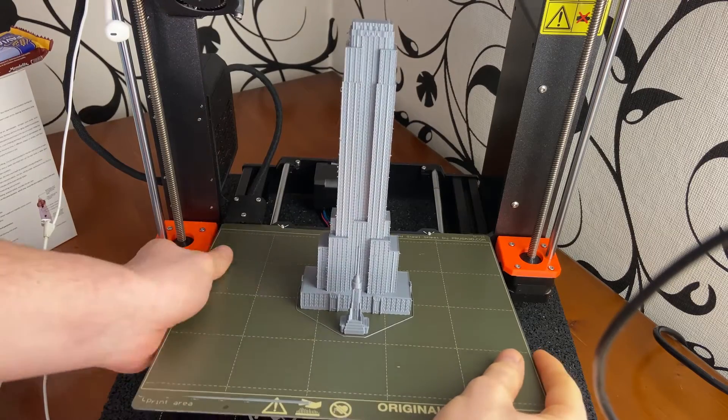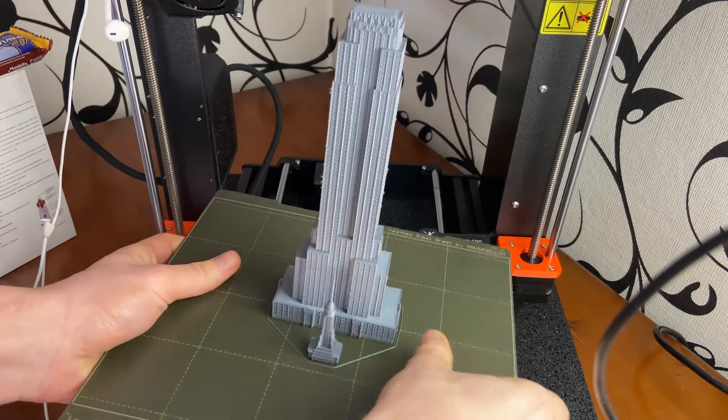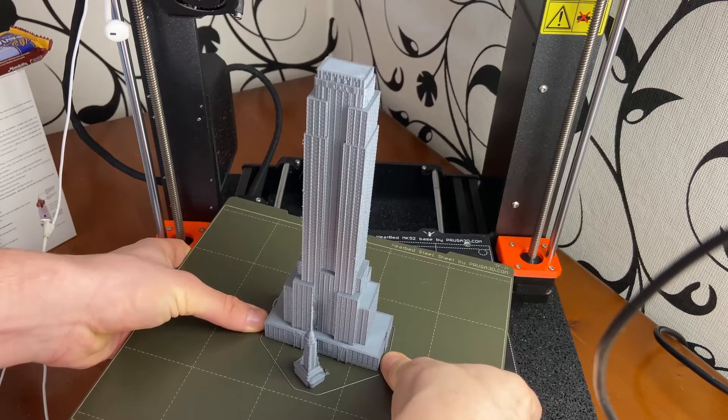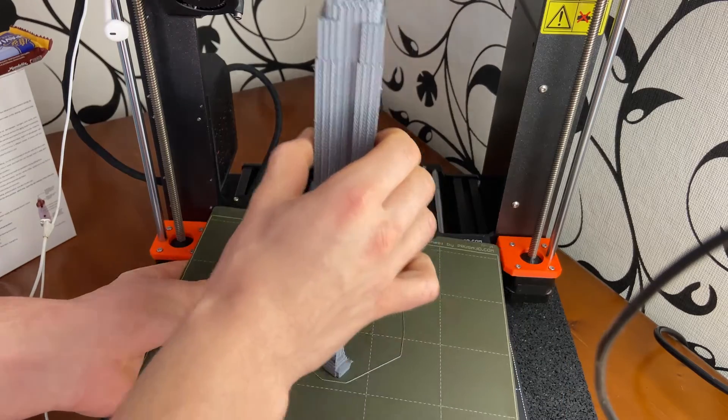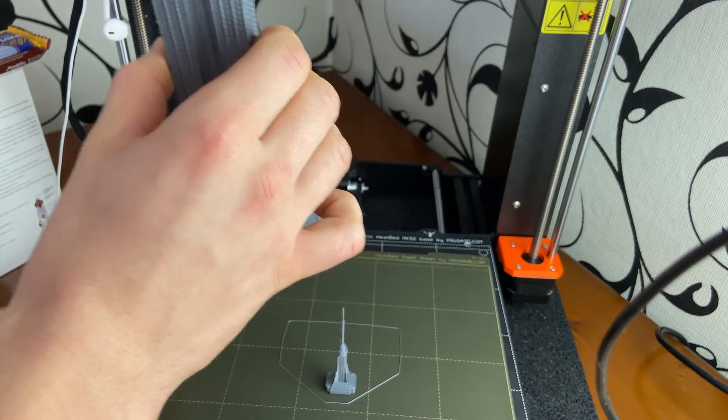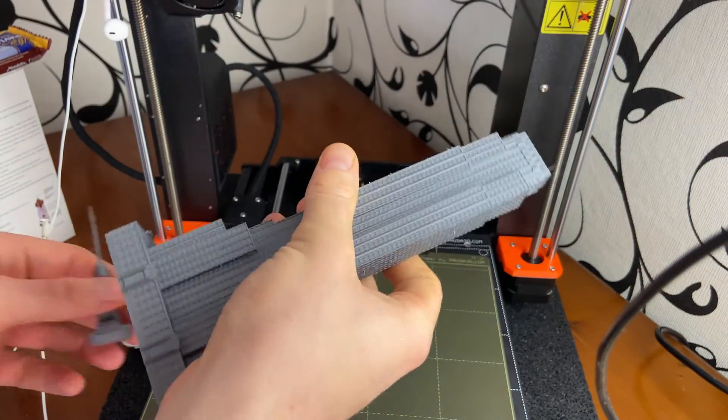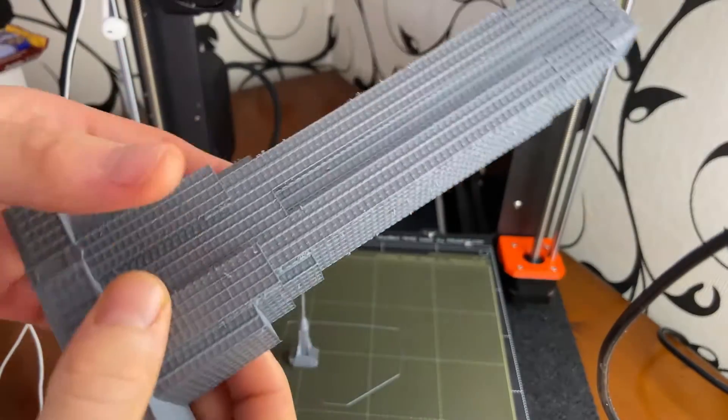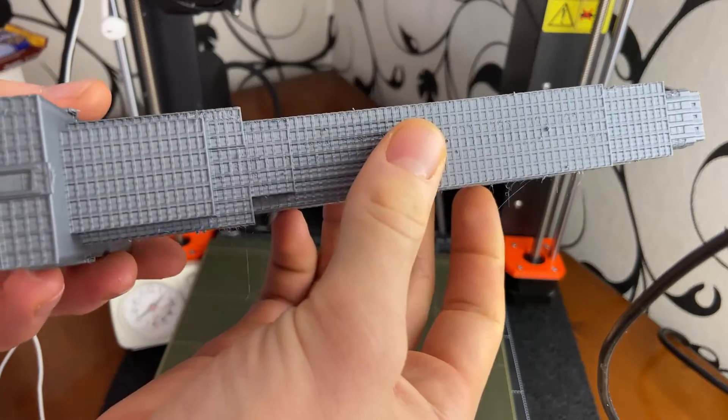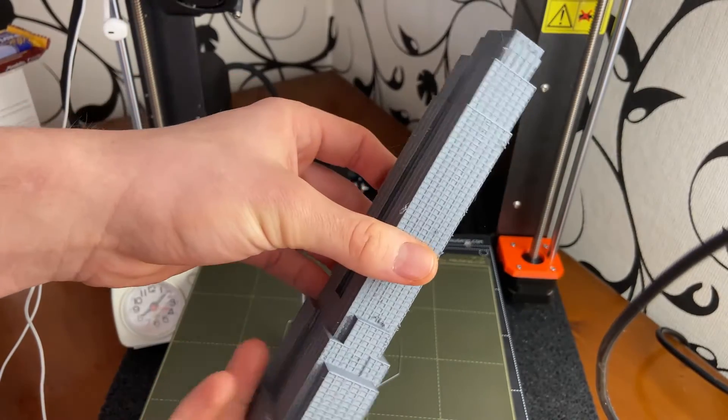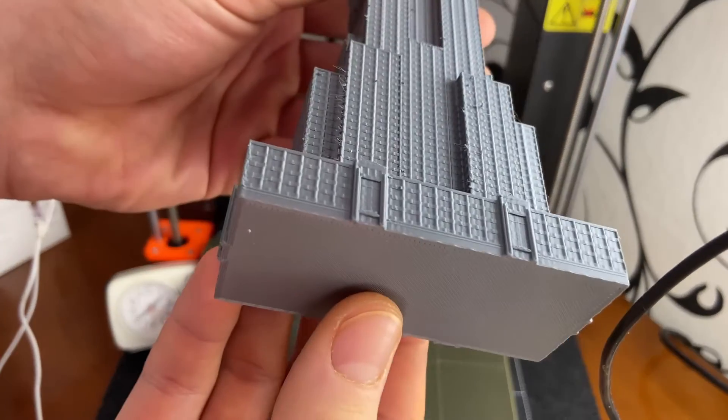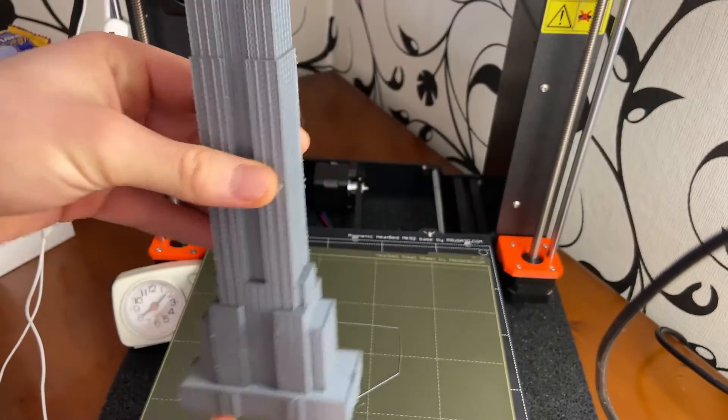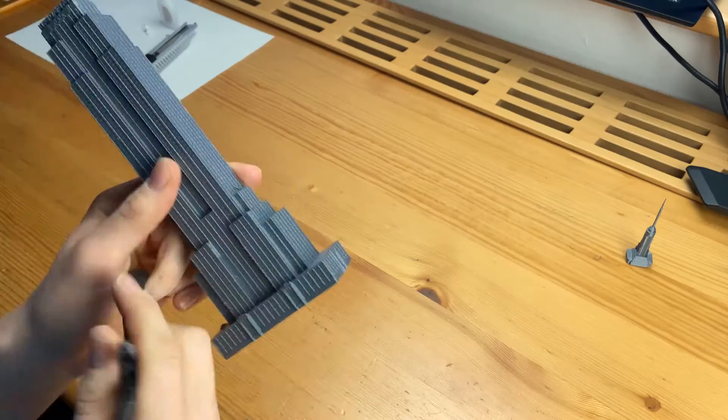You have to remove it from the printing bed very carefully. Quality is perfect, I love the details and the windows look smooth. Overall it's good. Of course, I need to clean it.